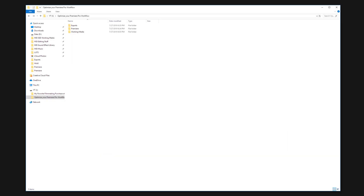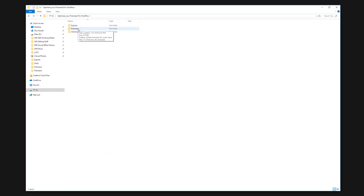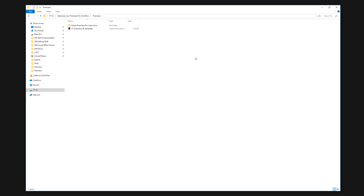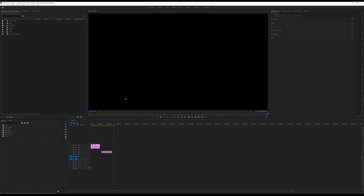First, go to the folder on your computer where you're going to keep your Premiere project file. I'm keeping my Premiere project in my Premiere folder, and as you can see this is my YouTube Premiere 4K template — the template I use on YouTube videos shot here. We open this up and we have a Premiere file that's all ready to go.